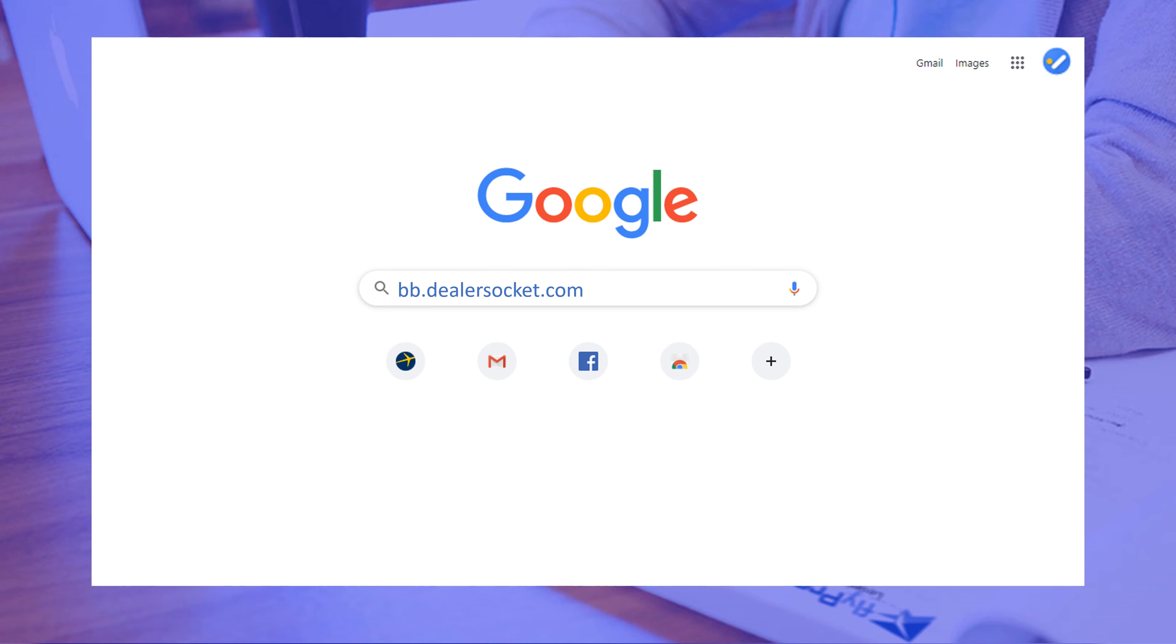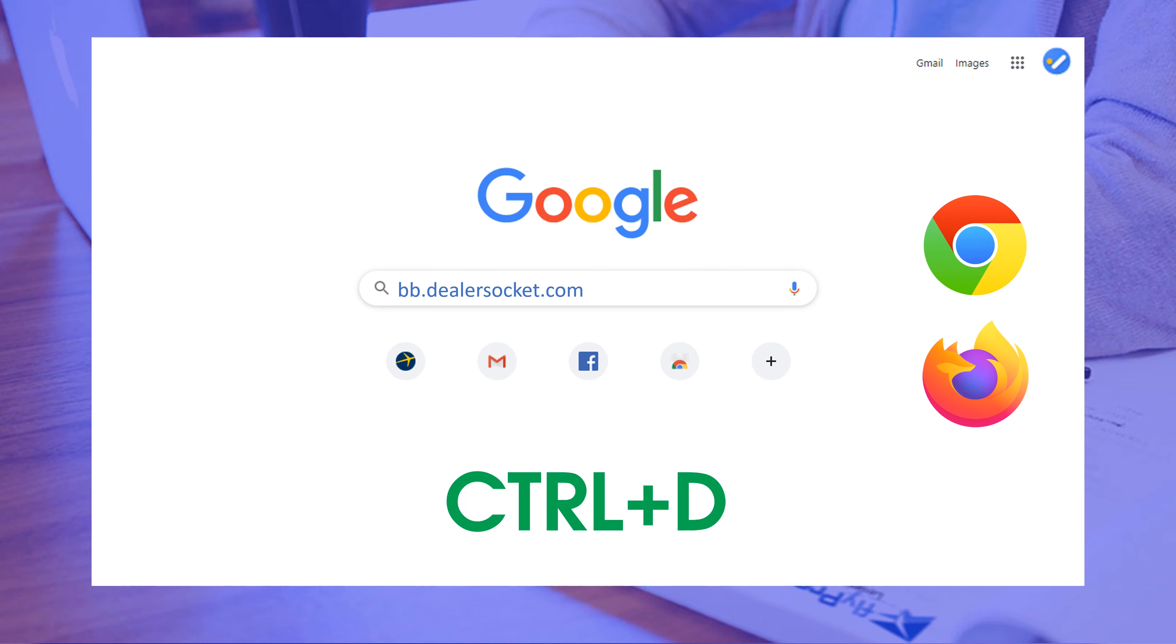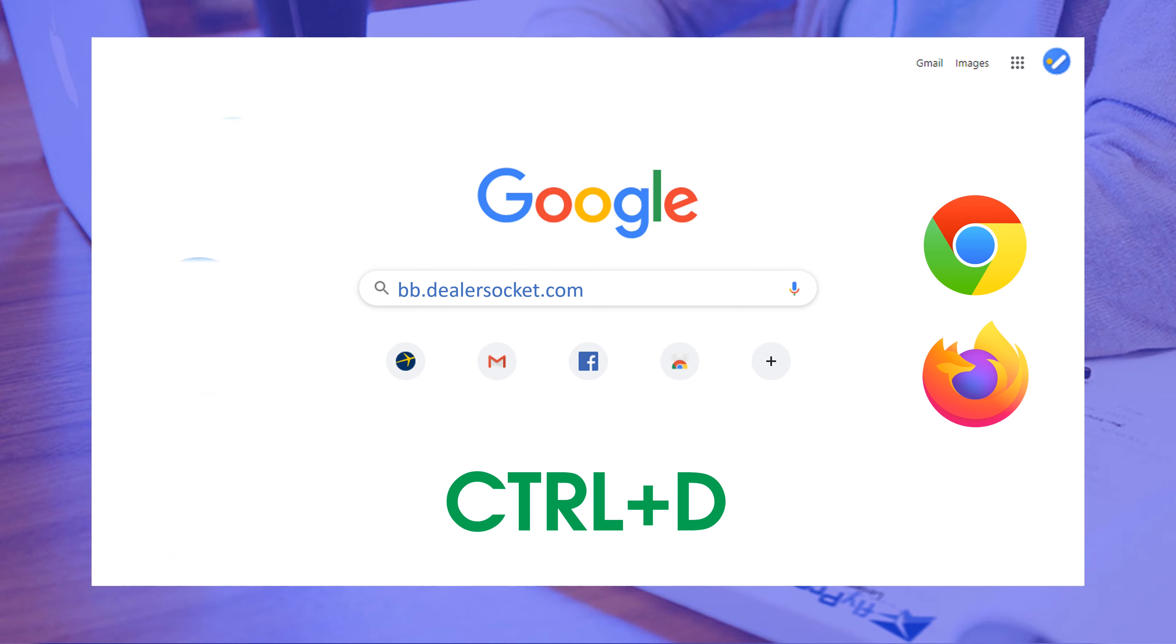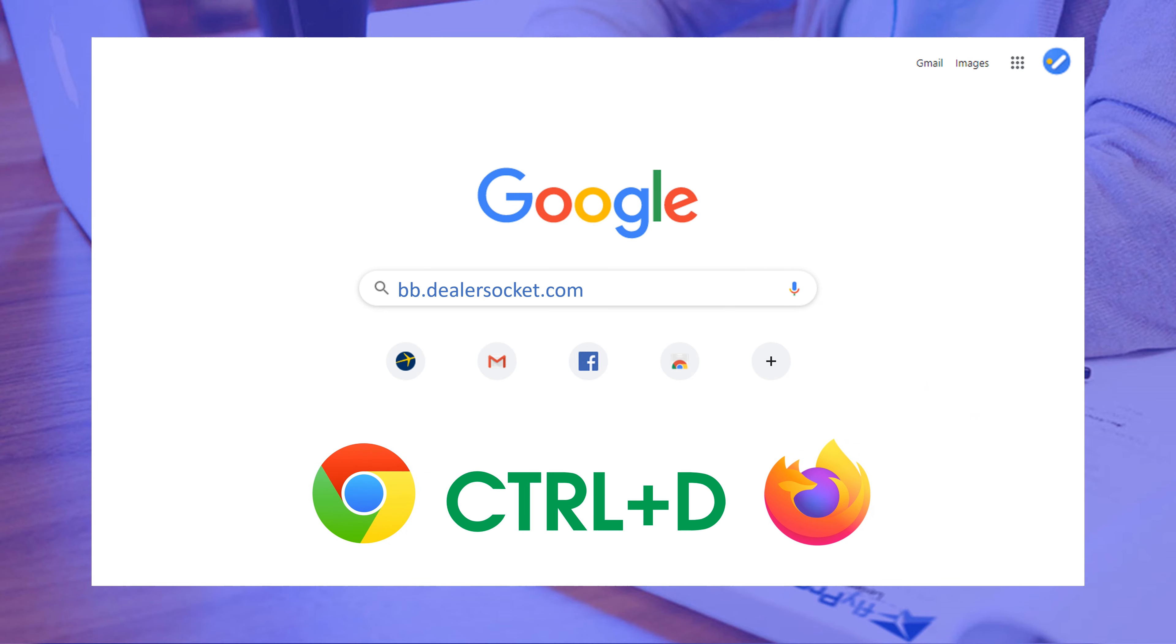If you're using Chrome or Firefox, which are, by the way, the only two browsers you should ever run DealerSocket on, you need to hit Ctrl D. If you're told you have to use Microsoft Explorer or Edge or even Safari, don't. Tell your manager it has to be Firefox or Chrome or some of the functionality will not work. Alright, let's move on.